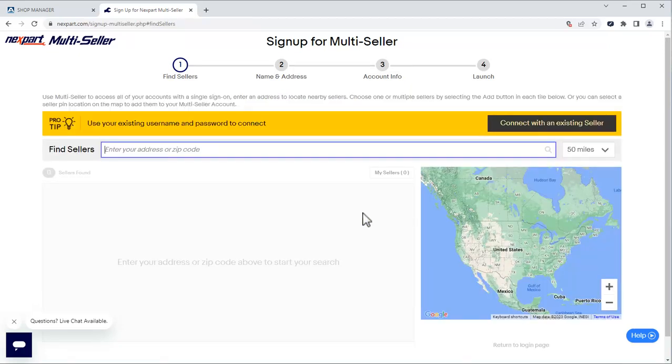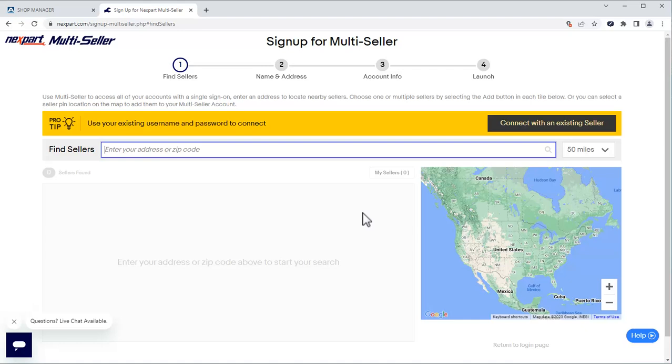We can either search for sellers in our area by using the zip code or choose to connect directly to an existing seller by using the Connect an Existing Seller option. For the purpose of this video, we're going to enter our zip code to find part suppliers in our area.